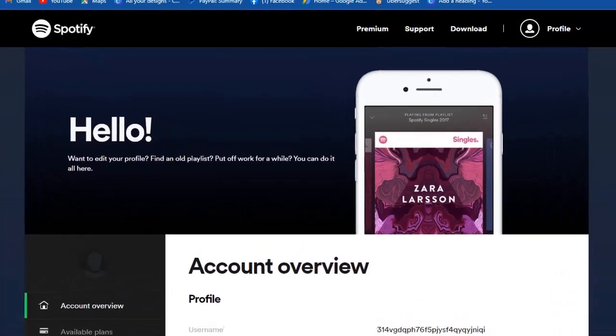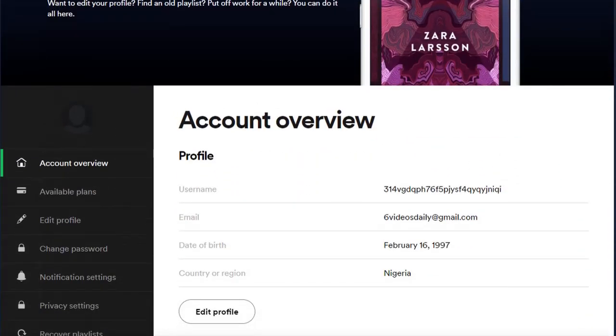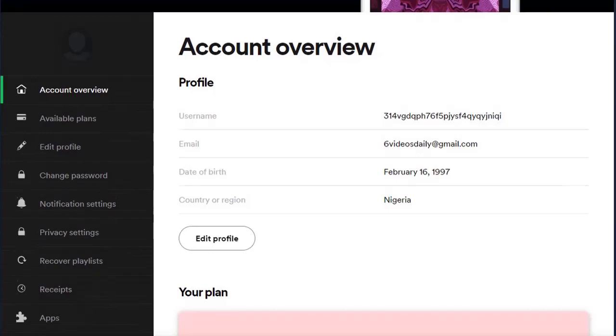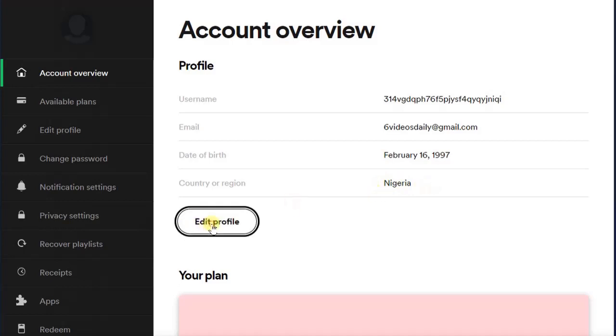Once you click on the account option, it will be redirected here. From here you just have to scroll down and you get your username, email address, name, date of birth, country or region name. My country name is Nigeria. Now let's click on the edit profile to see if we can change our country name.